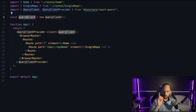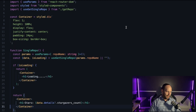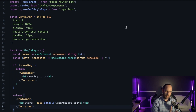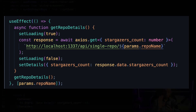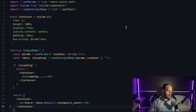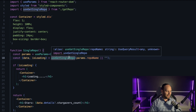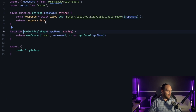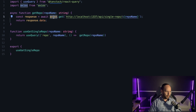Now let's see the most important differences on the single repository page now that we have React Query. First, there's no useEffect. Second, there's no useState managing the loading state — previously I was manually calling set loading true and set loading false, and that's gone. Instead we now have a custom hook called useGetSingleRepo. Let's look at that hook: there's a function called getRepo which accepts a repo name and makes the AJAX request to my server.